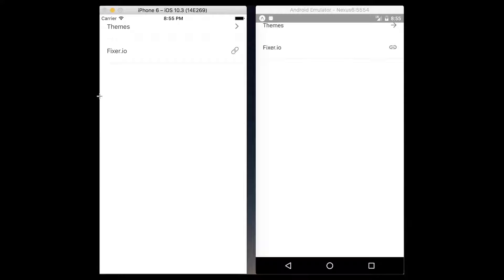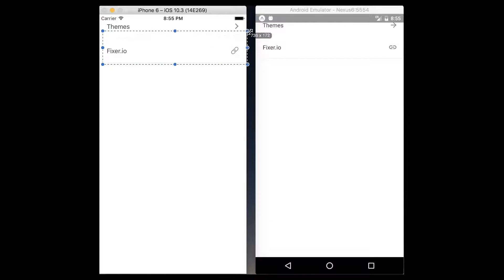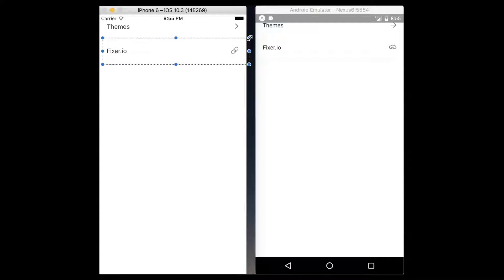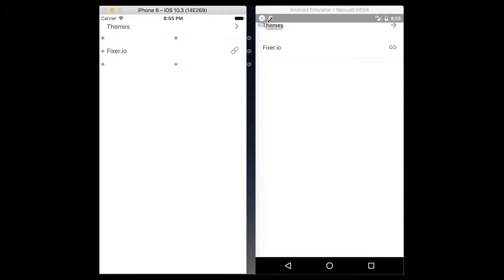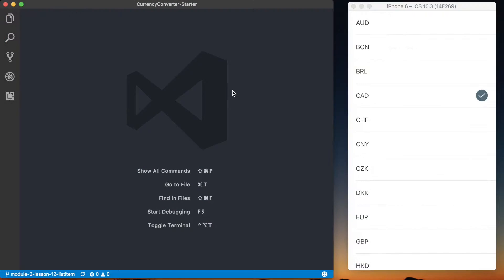In this lesson we'll be building the options screen, which will allow us to progress from the home screen to a screen where we can navigate to themes — another screen where a user can change the primary color profile — or click a list item to open an external link to fixer.io, the API we're using to convert currencies. We'll use the ListItem component built previously and a ScrollView to make this a scrollable component in React Native.